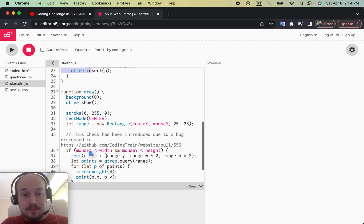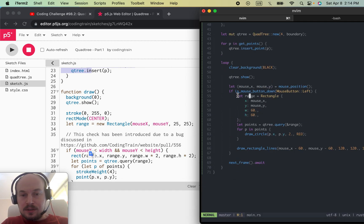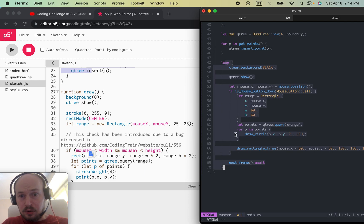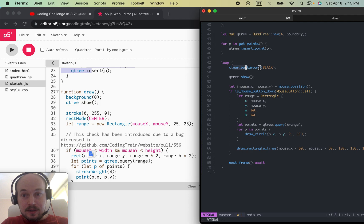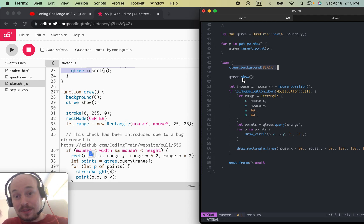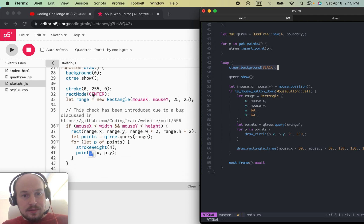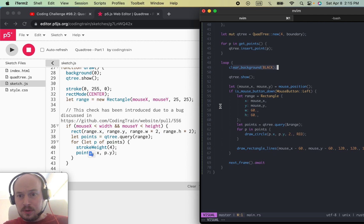That's pretty much it for the setup. In macroquad there's an eternal loop that we need to specify. We clear the background black, and then there's a quad tree show call, which is what I do as well. The code is really similar because I literally translated the JavaScript code into Rust, so we don't use those rect stroke modes.